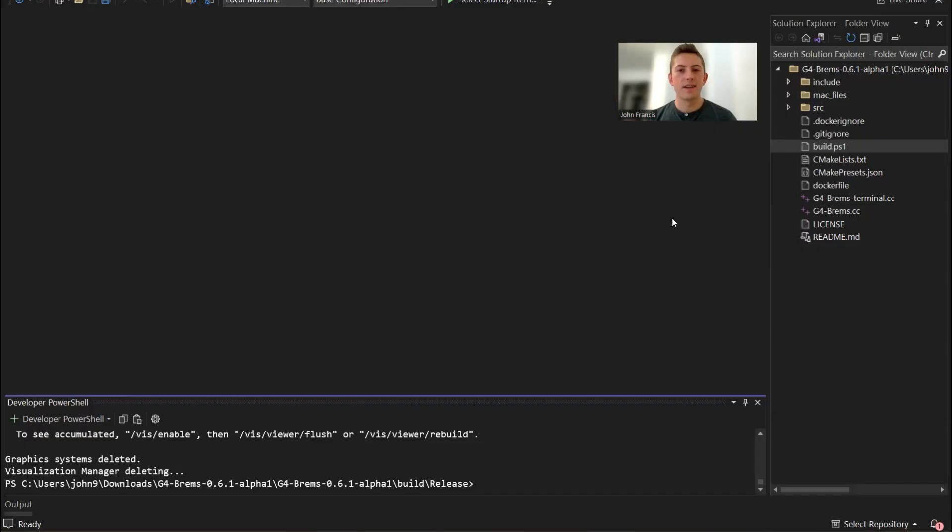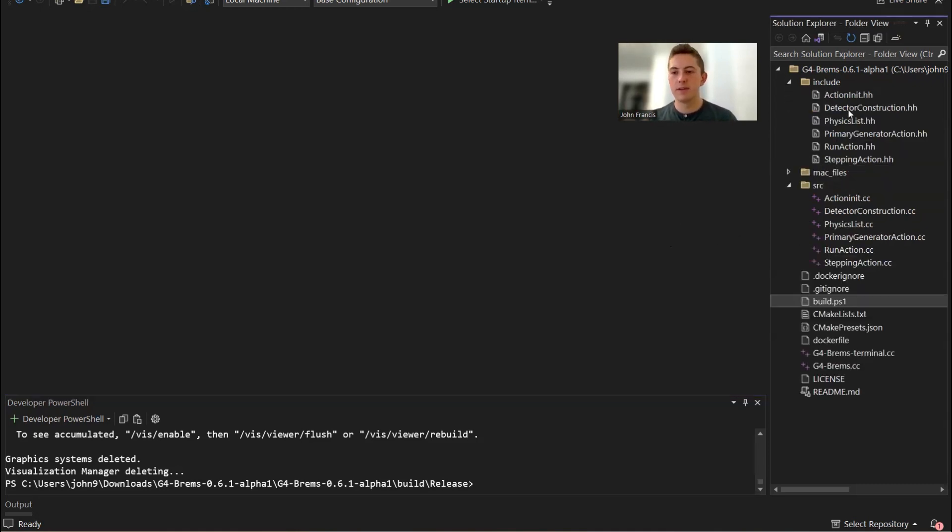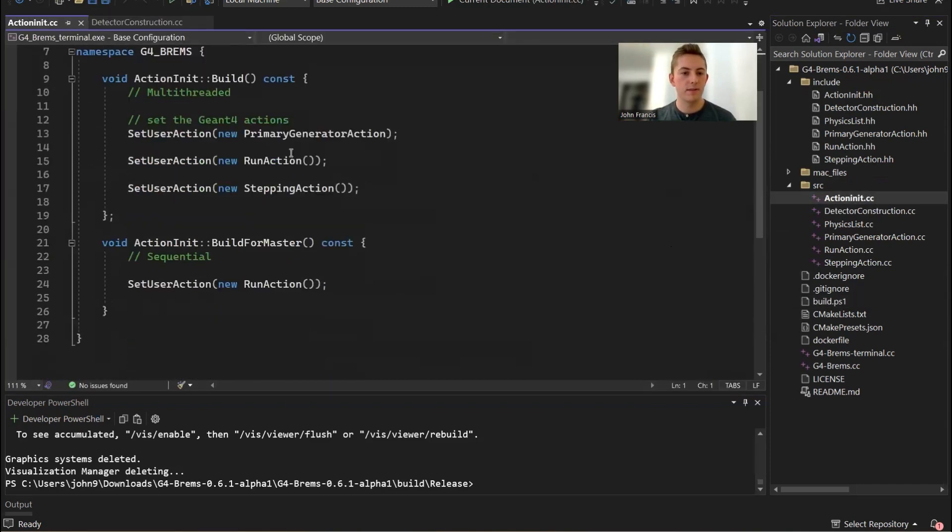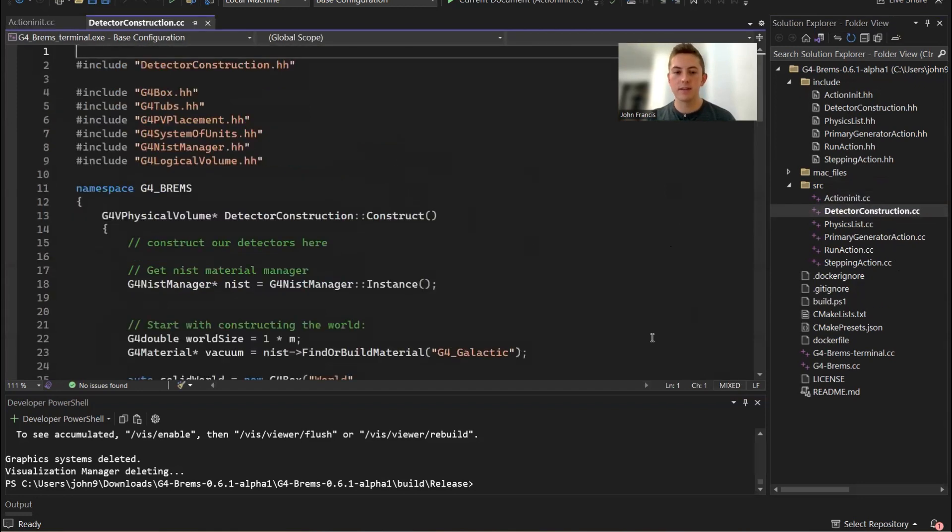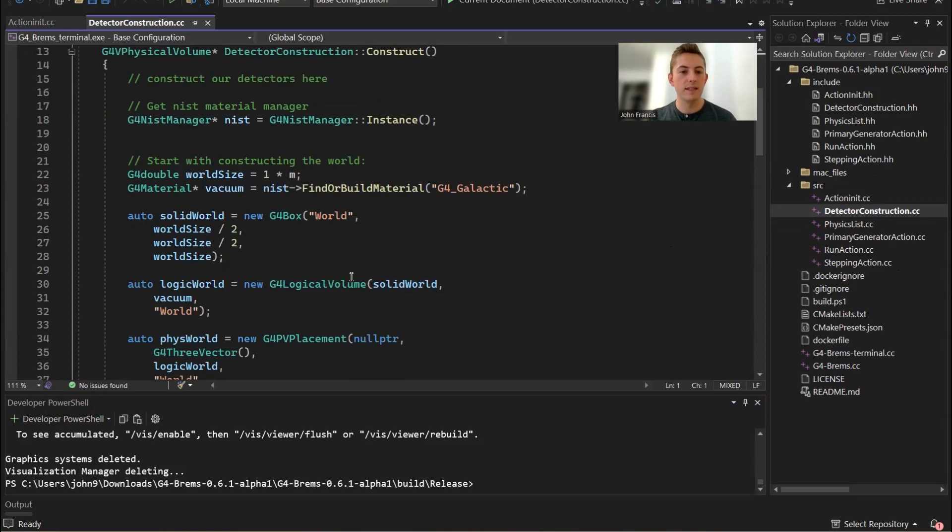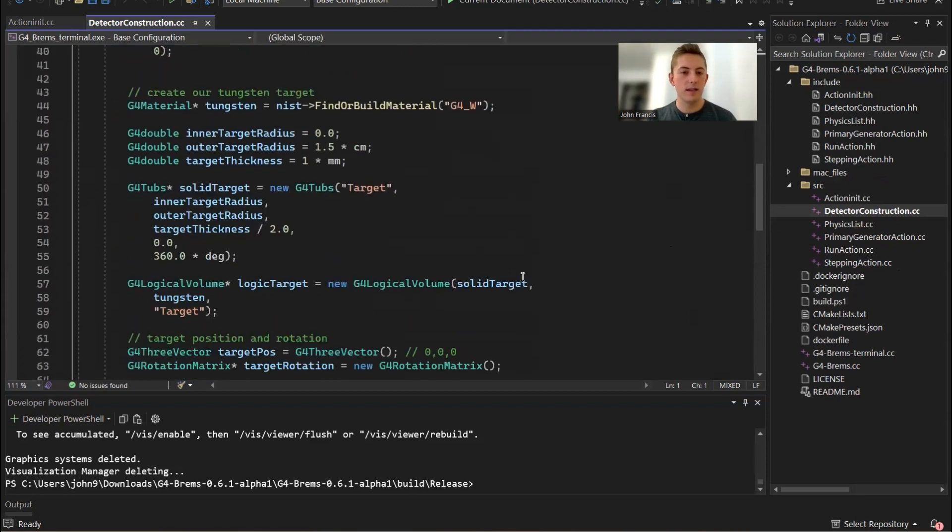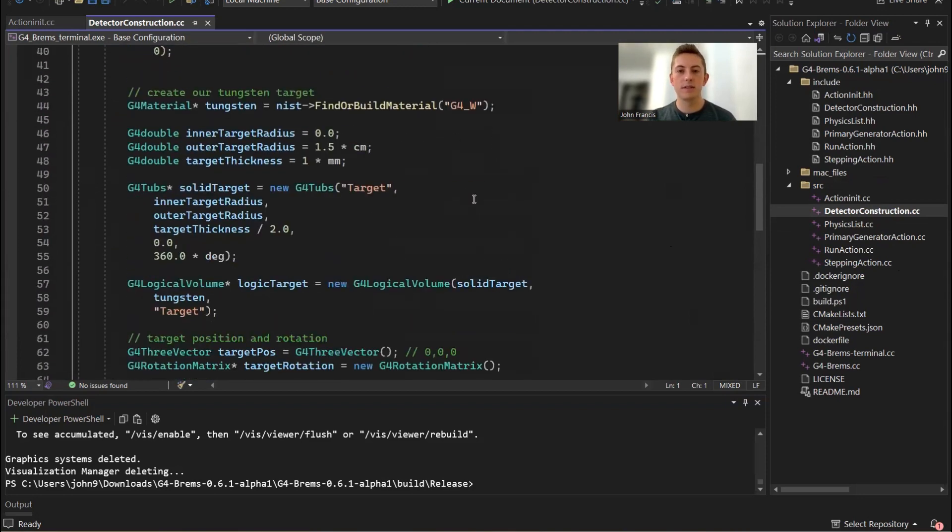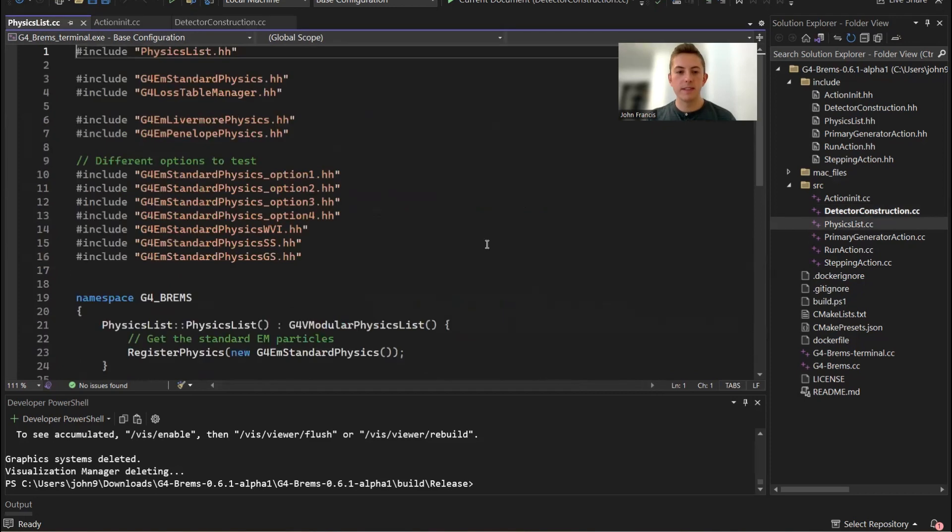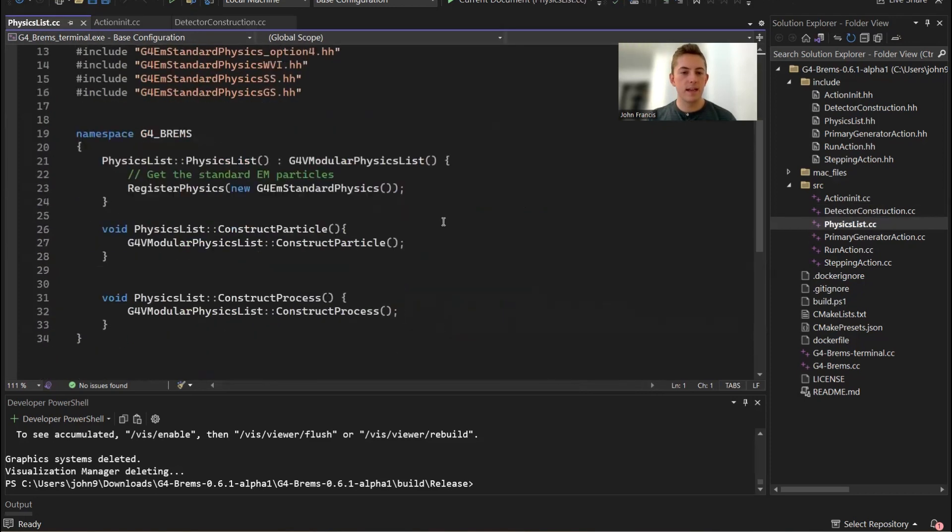Now we're going to walk through the code, and I'll show you guys how I managed to track the energy of those secondary particles. Brief overview: we have our action initialization, which is pretty basic. We just set all our user actions in here. We have our detector construction, which creates a world and just creates the single tungsten target.